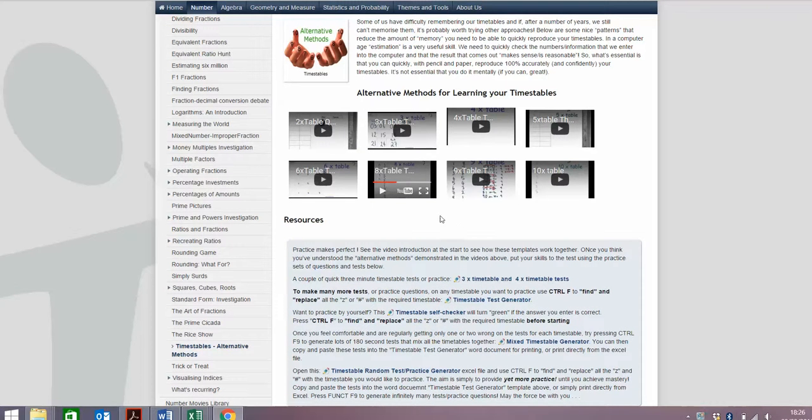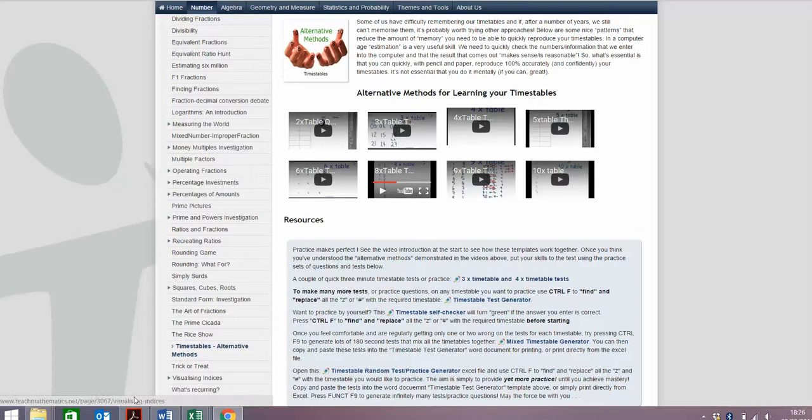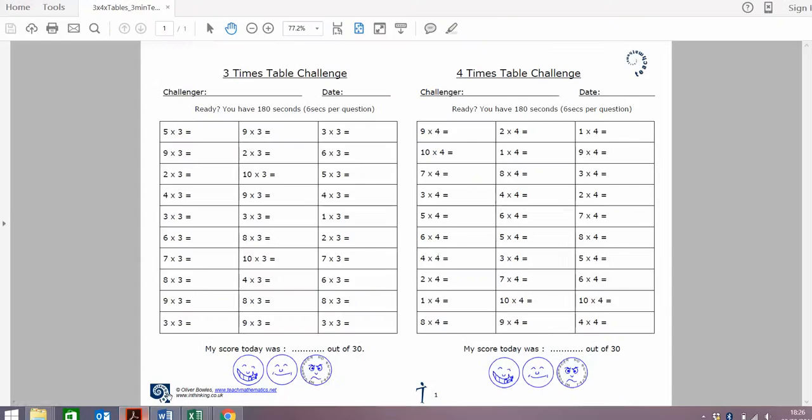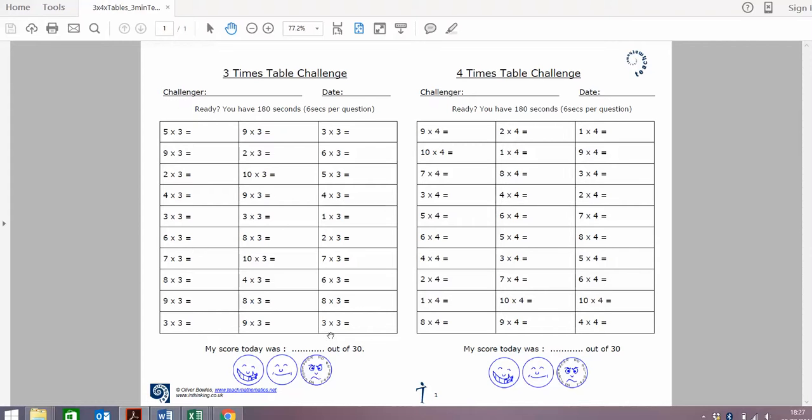When you feel like you've mastered one of those skills, it's time for a test. There's some pre-prepared tests here. If you click on that, the 3 and 4 times table is ready to go. But you're probably going to need a lot of practice. You've got 180 seconds in each of these tests, 6 seconds per question. At the end, you can give yourself the mark out of 30, get a friend to mark it or your teacher, and grade yourself.